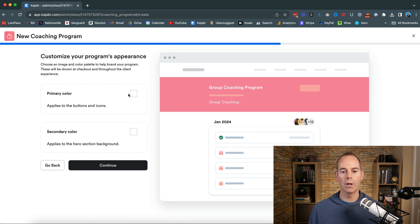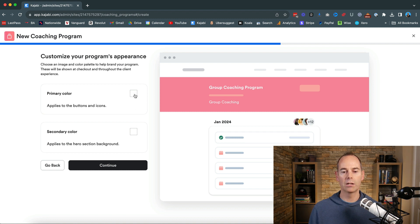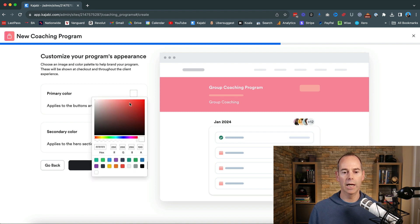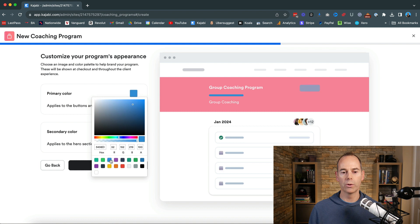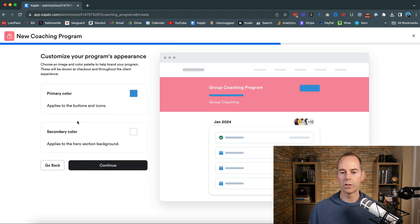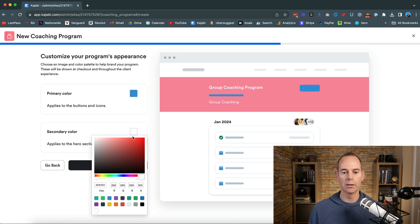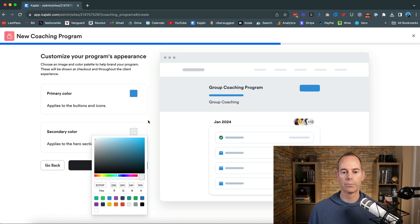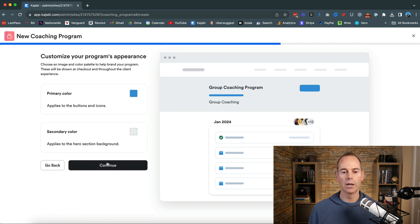Now then you've got some primary colors and secondary colors. It all depends what you're doing here but I'm just going to put like a let's say a blue and a gray and then hit continue.